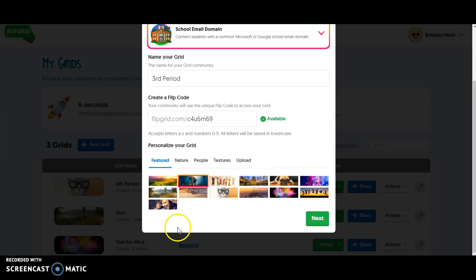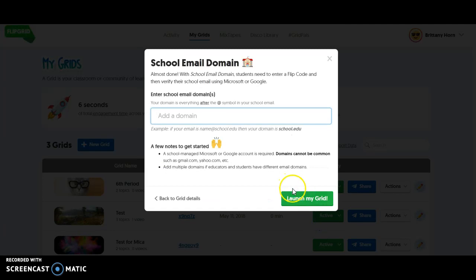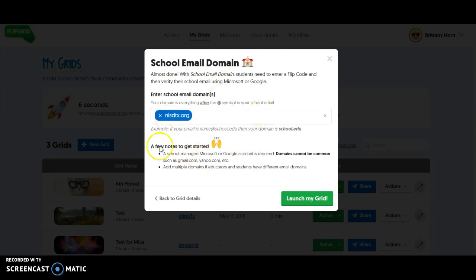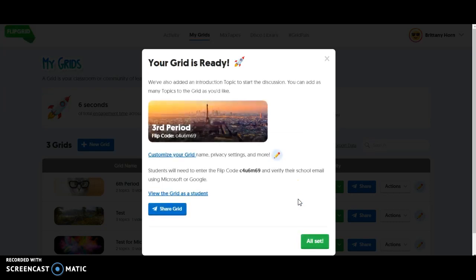This is just going to be the header or the image for your class, so you could upload one or just choose a preset. Then you're going to type in our domain, which is at nisdtx.org, showing that's what students are going to type in for their email. And launch my grid.